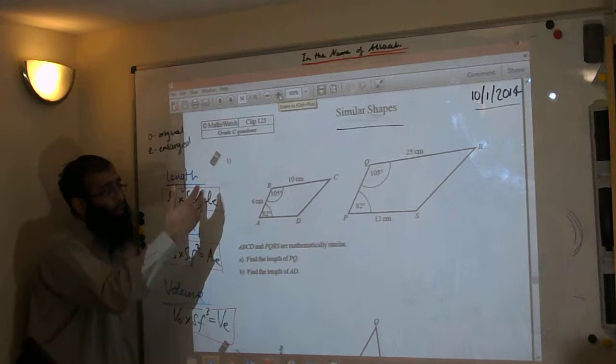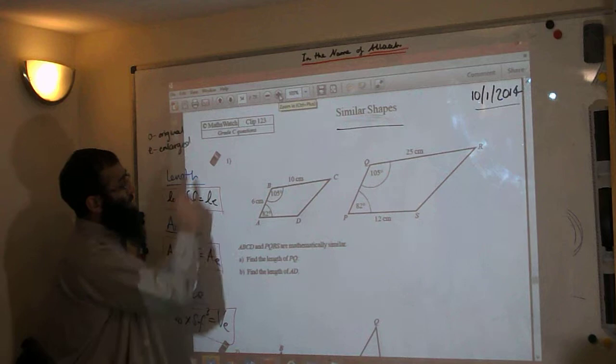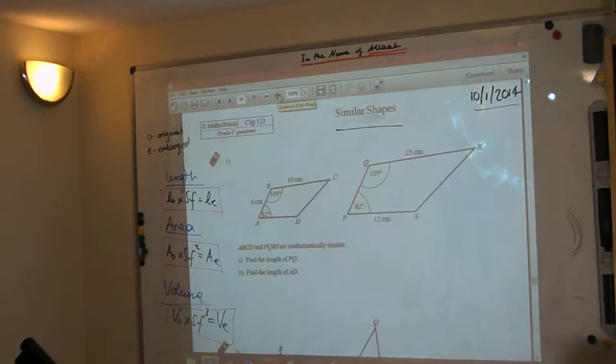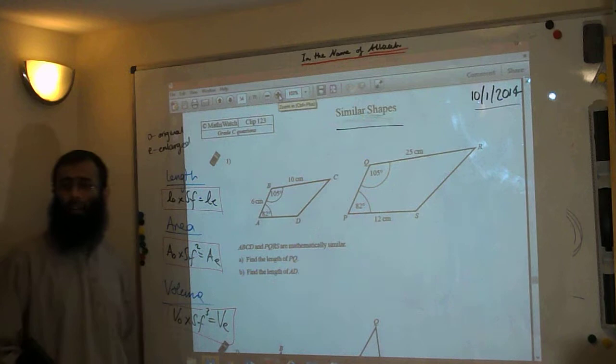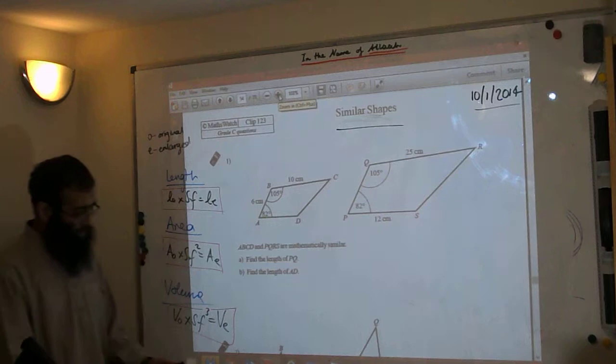Those are the three formulas we will be using today. In this clip we will be concentrating on the first one — the length formula. Let's have a look at some of these questions. Question number 1, calculator allowed.